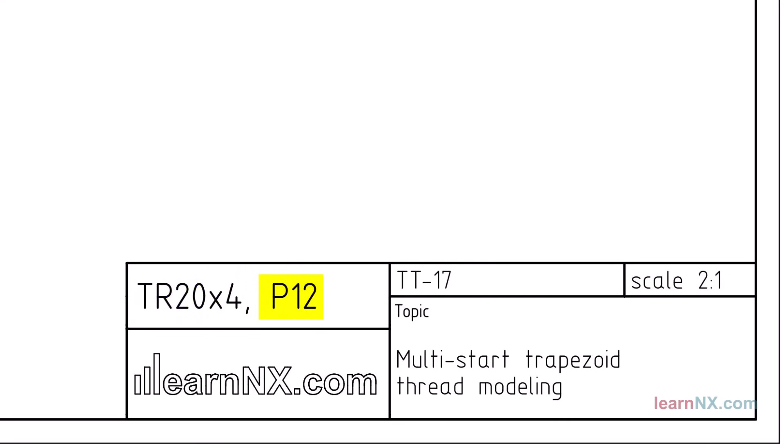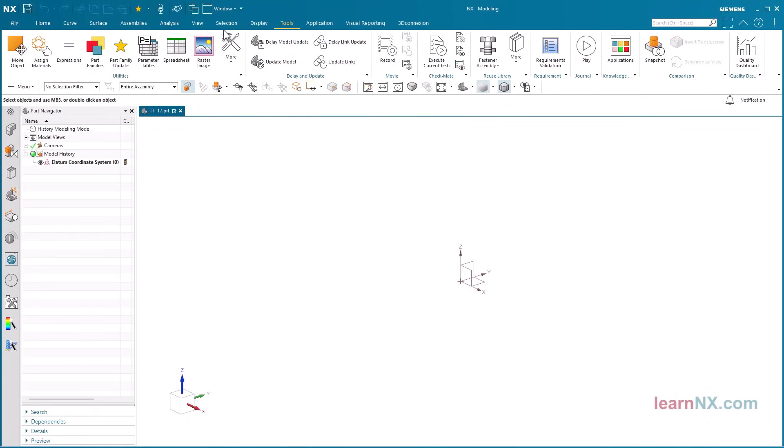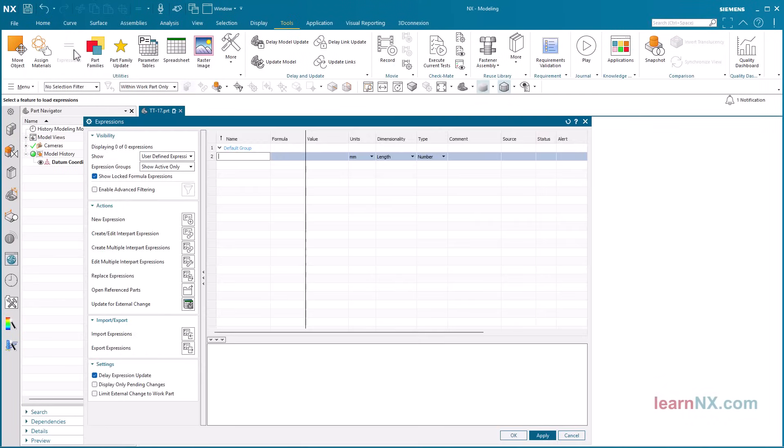This means a trapezoidal thread with a nominal diameter of 20 and a nominal pitch of 4. However, the effective pitch is 12, so it is a 3-start thread. Start the expressions command and create the necessary parameters.